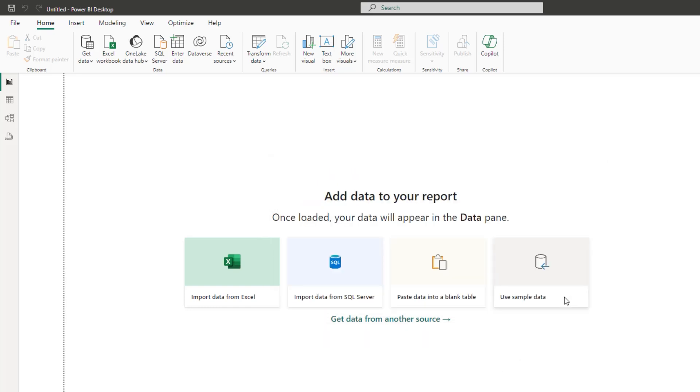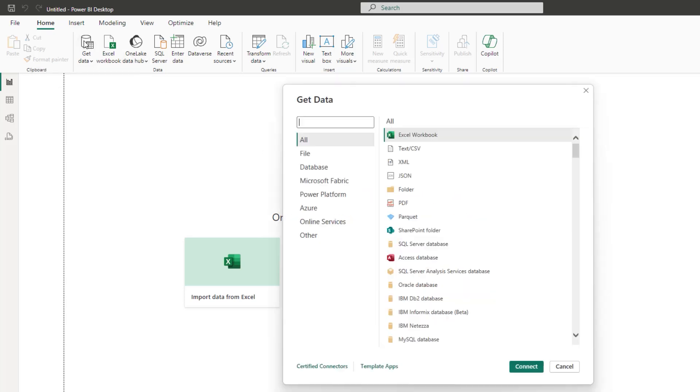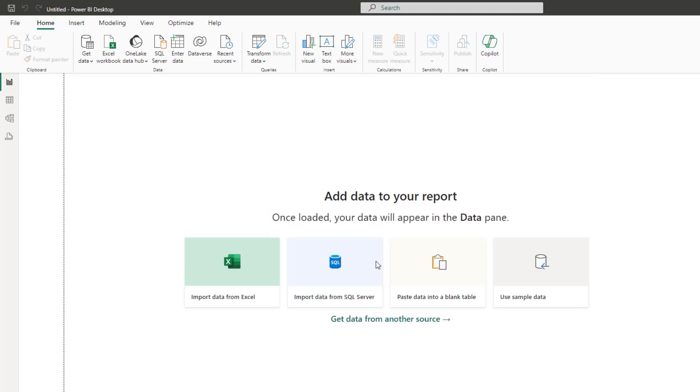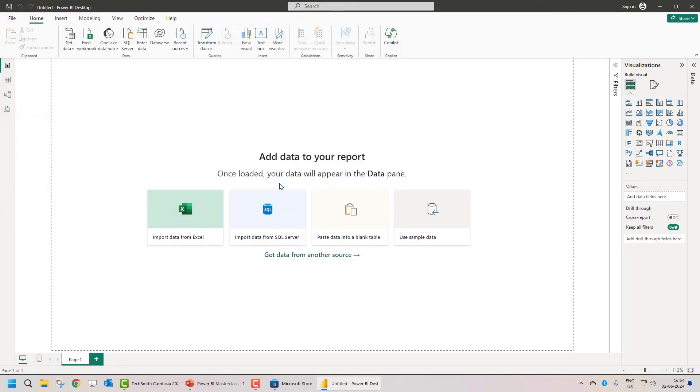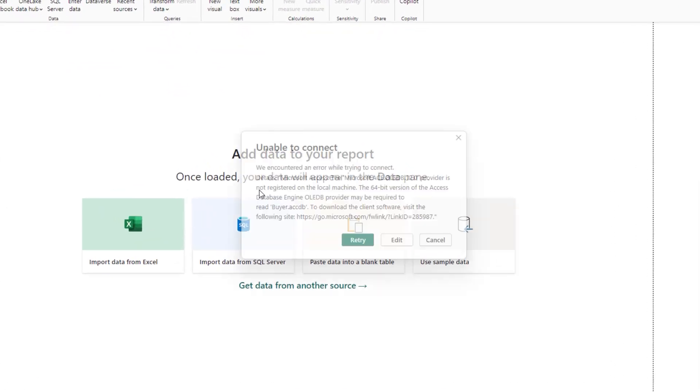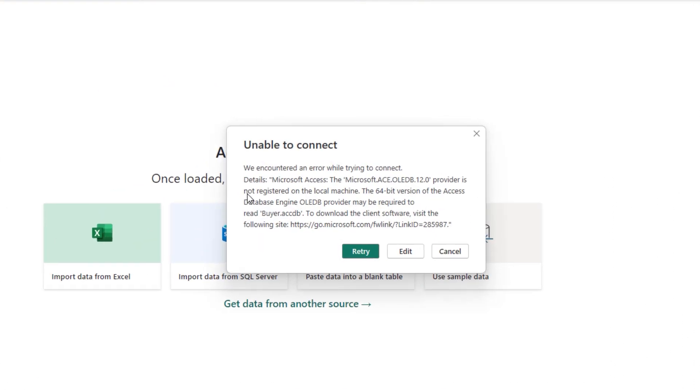I am going to click on close. Let's quickly import data from Microsoft Access. I have a sample database. And we get an error which is Microsoft Access. This is the Microsoft Ace OLEDB 12 provider is not registered on the local machine. The 64-bit version of the Access database engine OLEDB provider may be required to read this .accdb file.